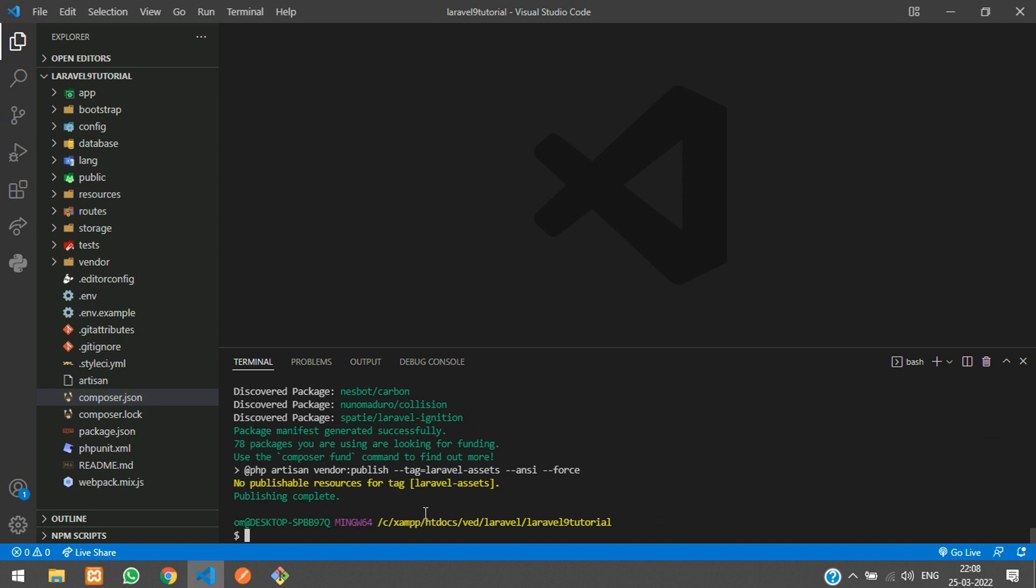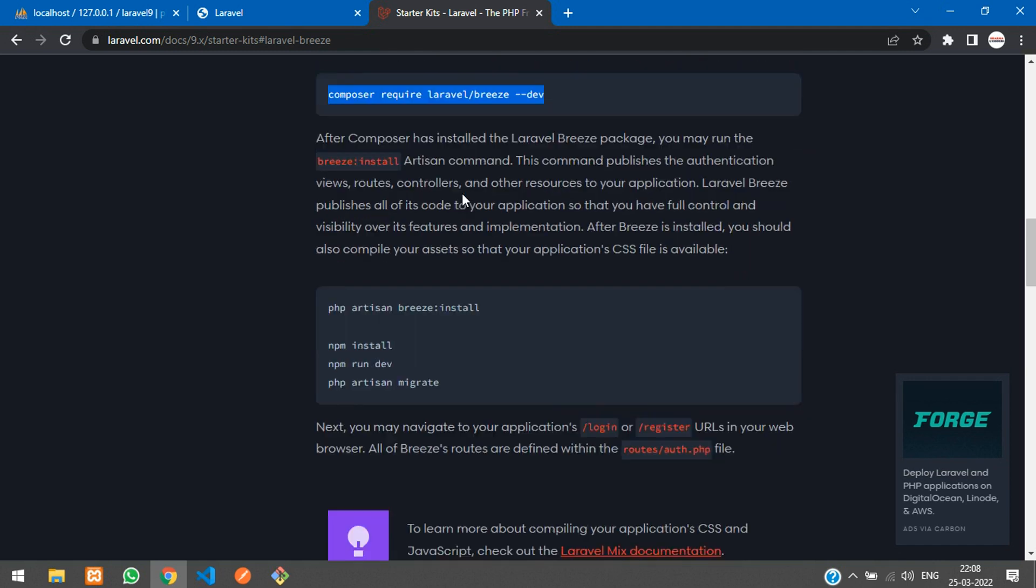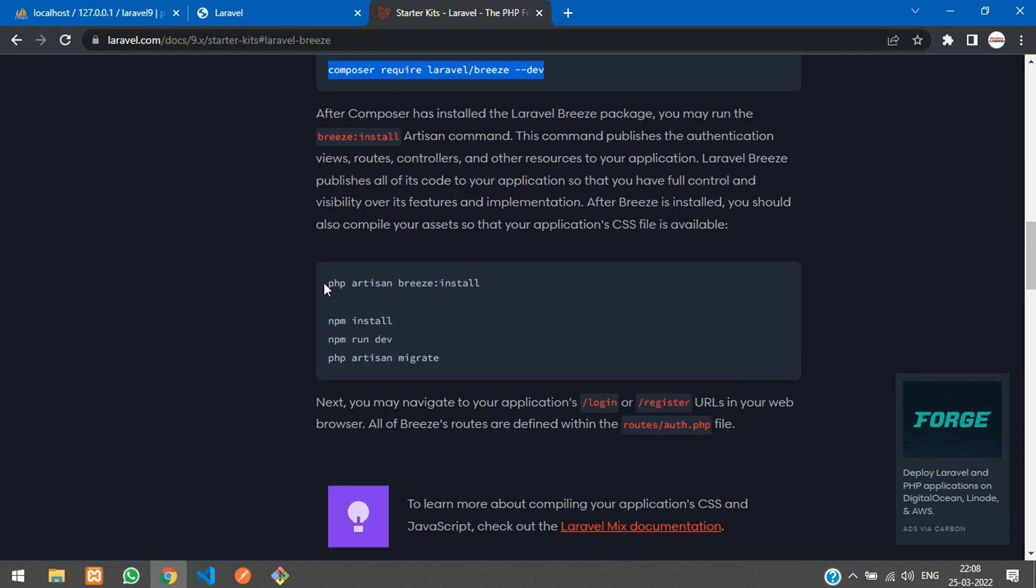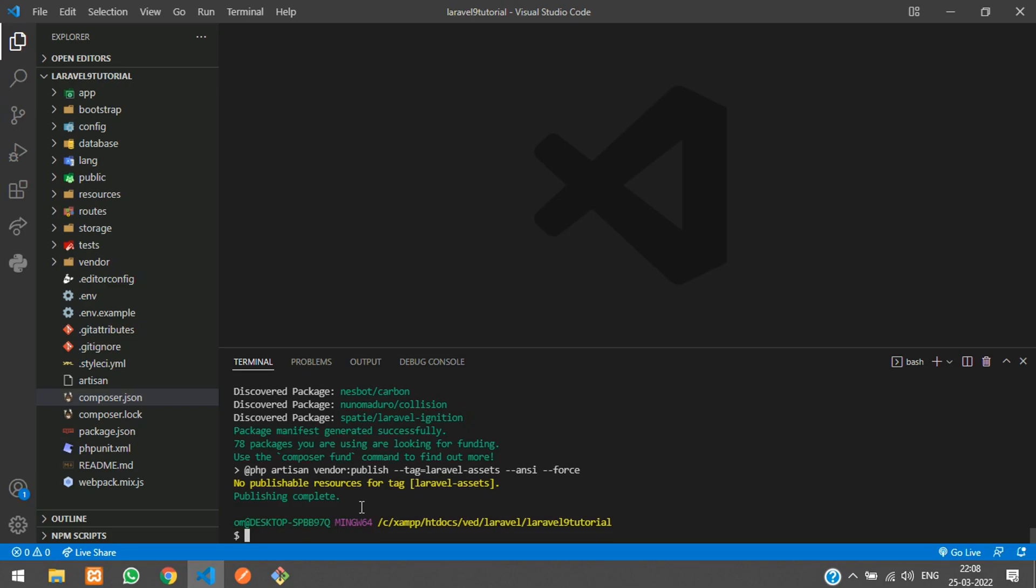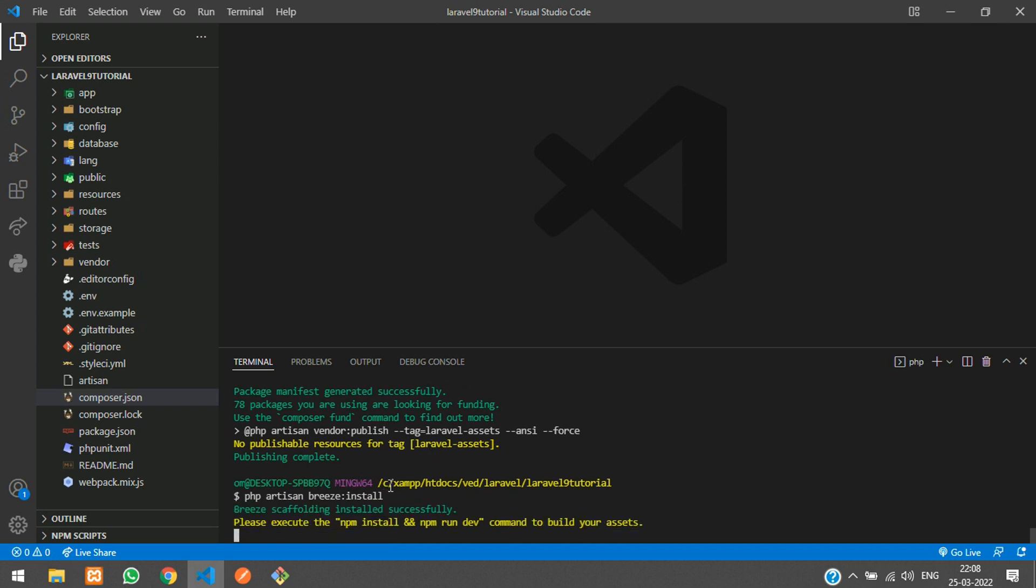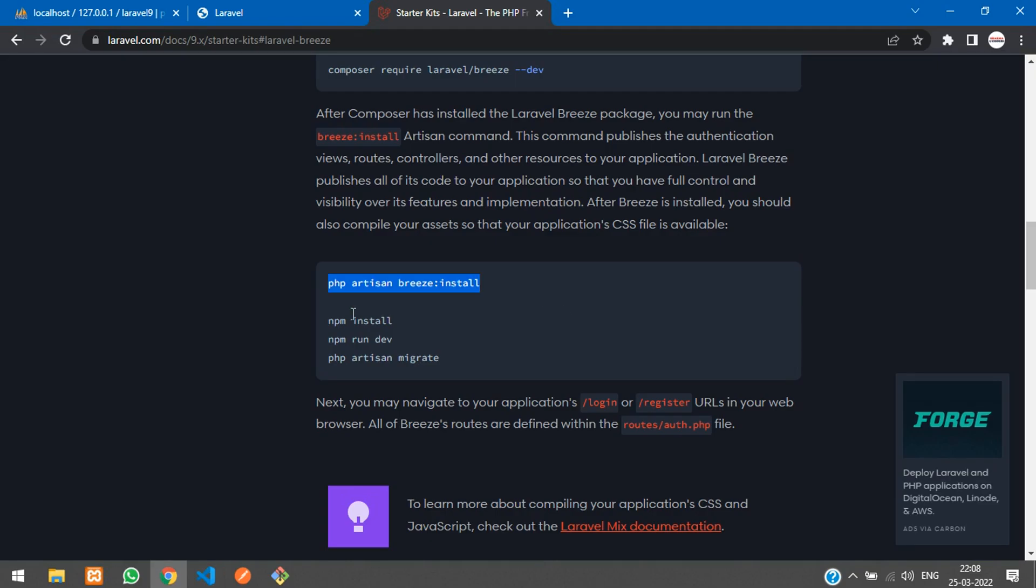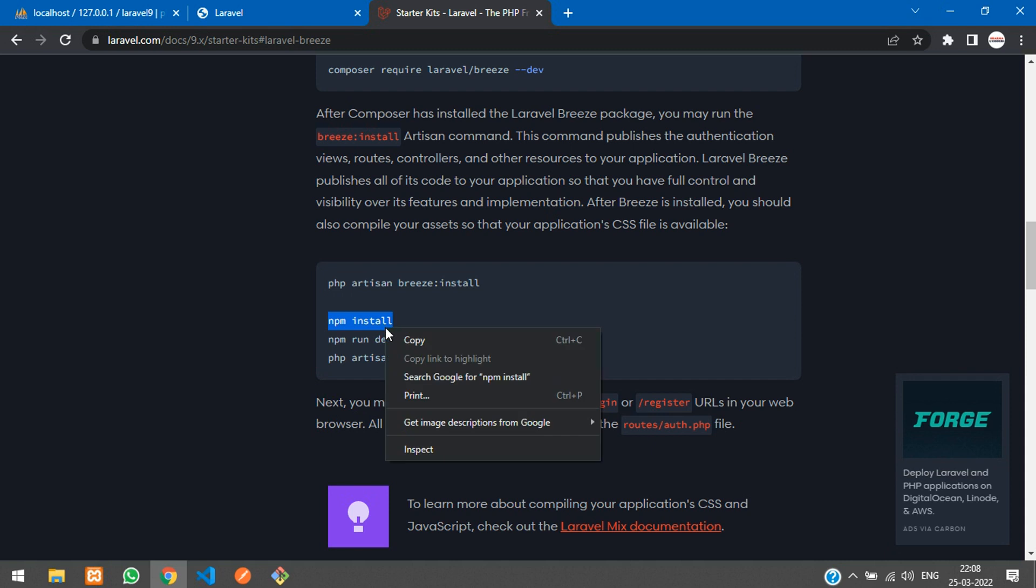Our Laravel Breeze package is installed. Now let's get back here and you see that to install the Breeze login and registration system you have to give php artisan breeze:install. Let's paste that and hit enter. Breeze scaffolding installed successfully.